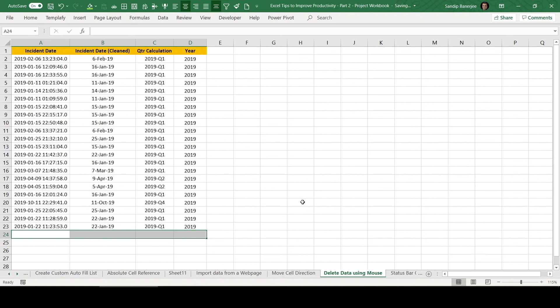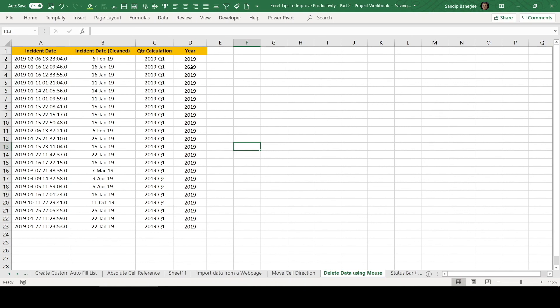But what if you don't want to touch your keyboard and you wanted to perform this particular action using mouse? So this is very easy. So let's see how it works.